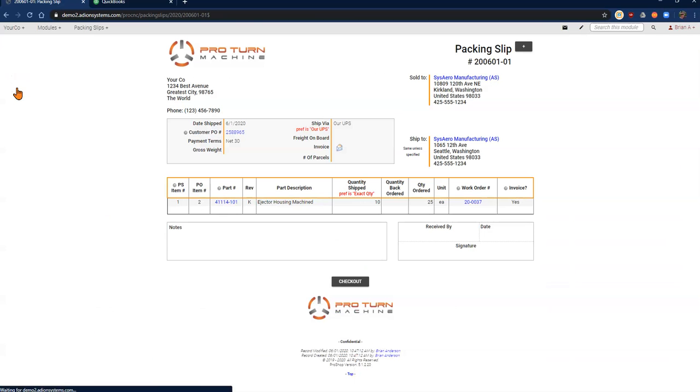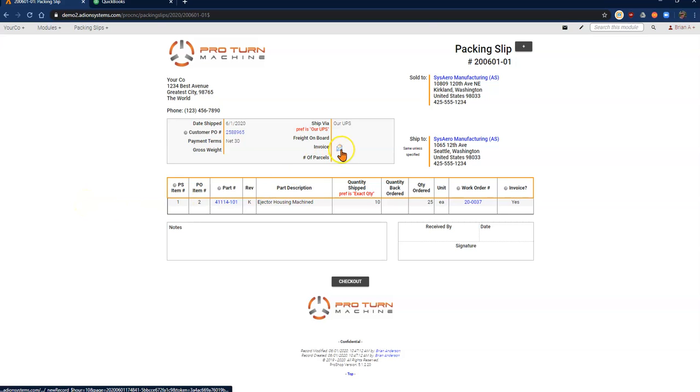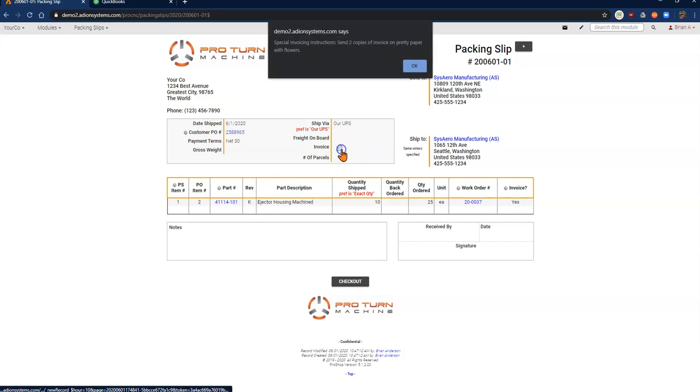Here's the one that we want to do now. You can see that this is the same packing slip that we had just created. To create the invoice, I click on the button here.